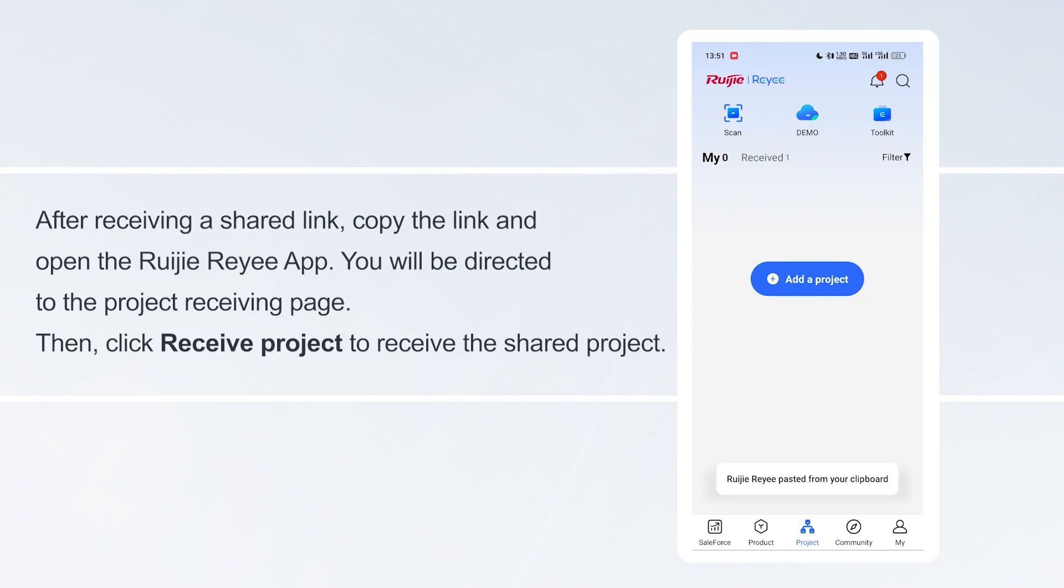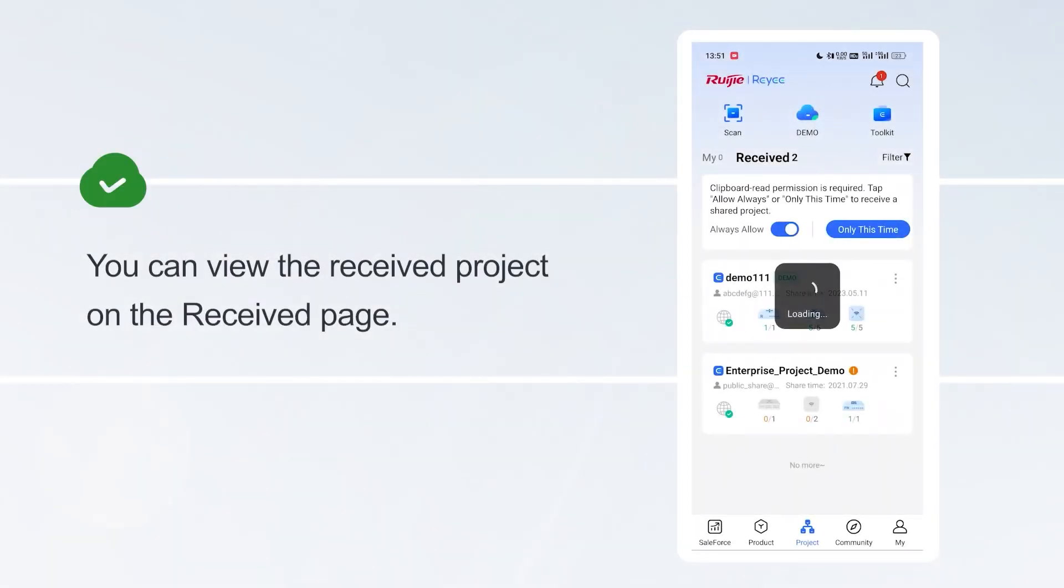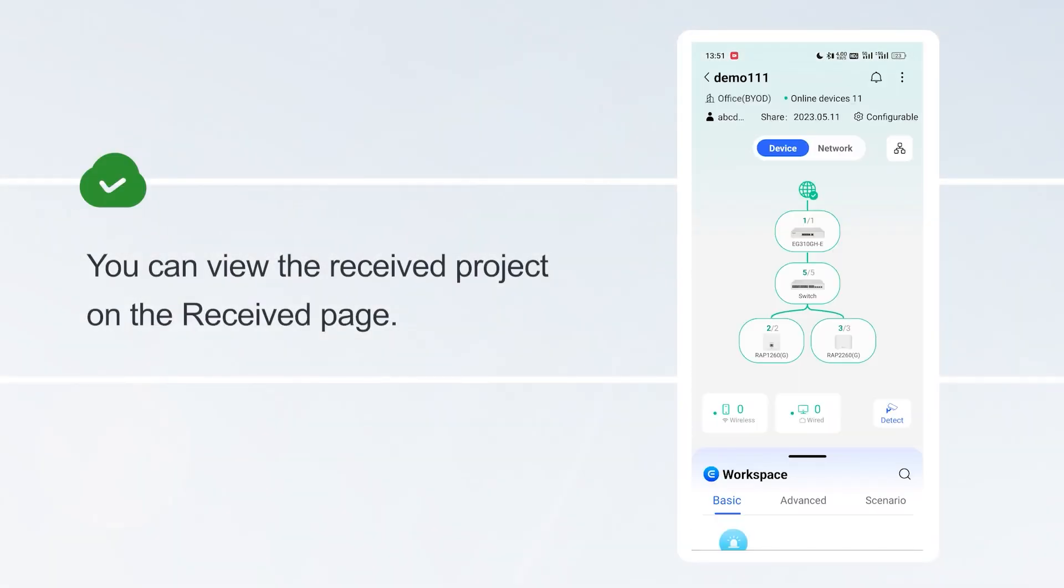After receiving a shared link, copy the link and open the Ruijie Reyee app. You will be directed to the project receiving page. Then, click Receive Project to receive the shared project. You can view the Received Project on the Receive page.